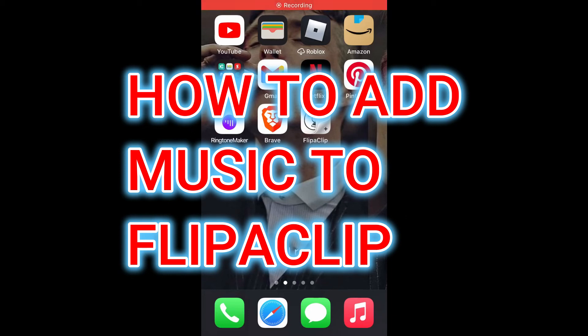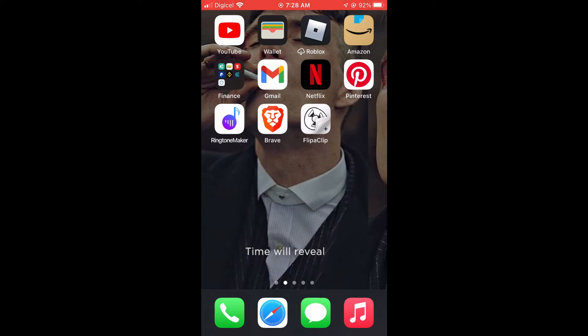Hello, welcome to Simple Answers. In this video, I'll be showing you how to add music to FlipaClip.